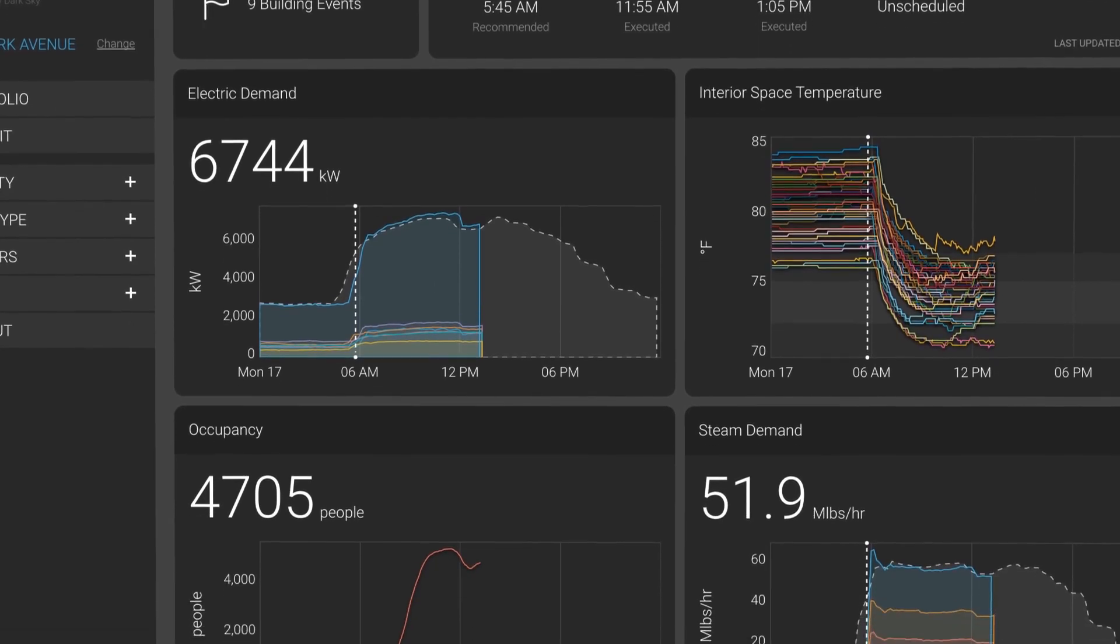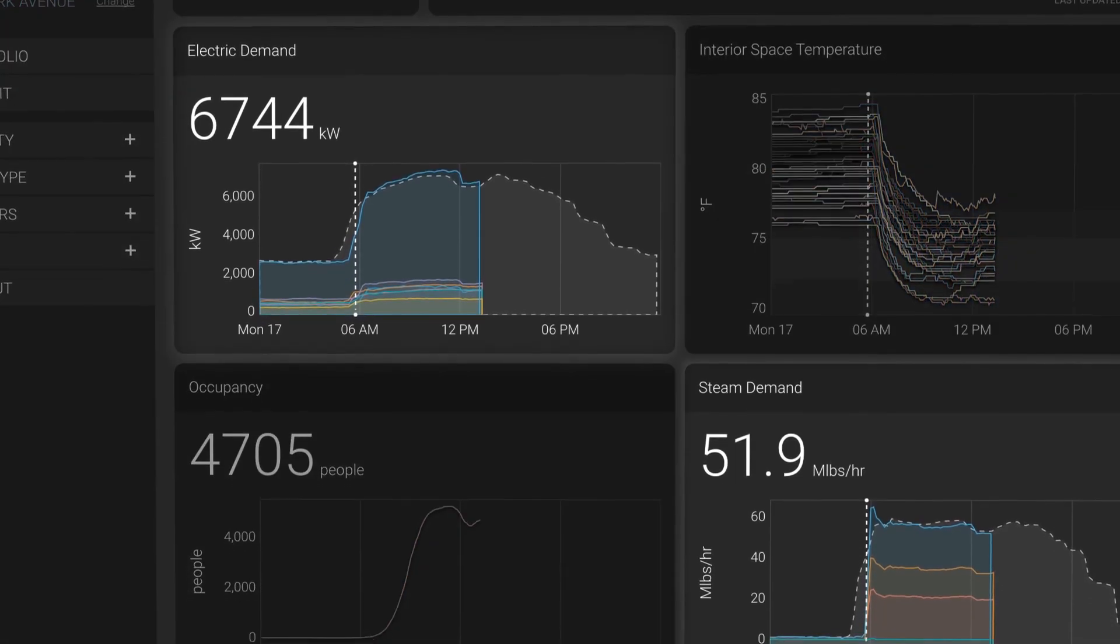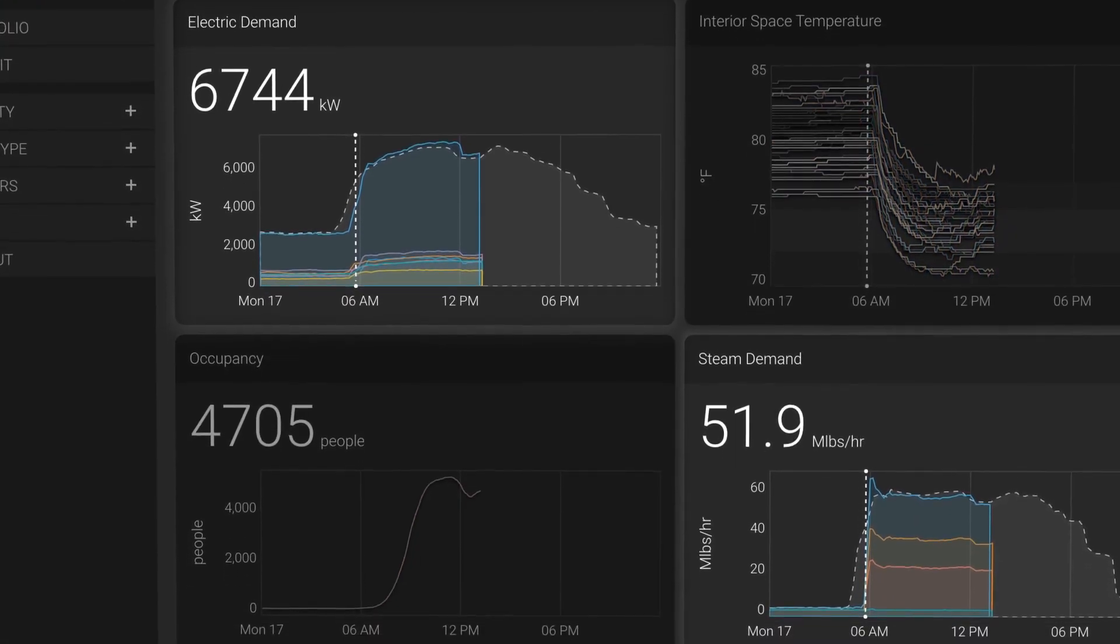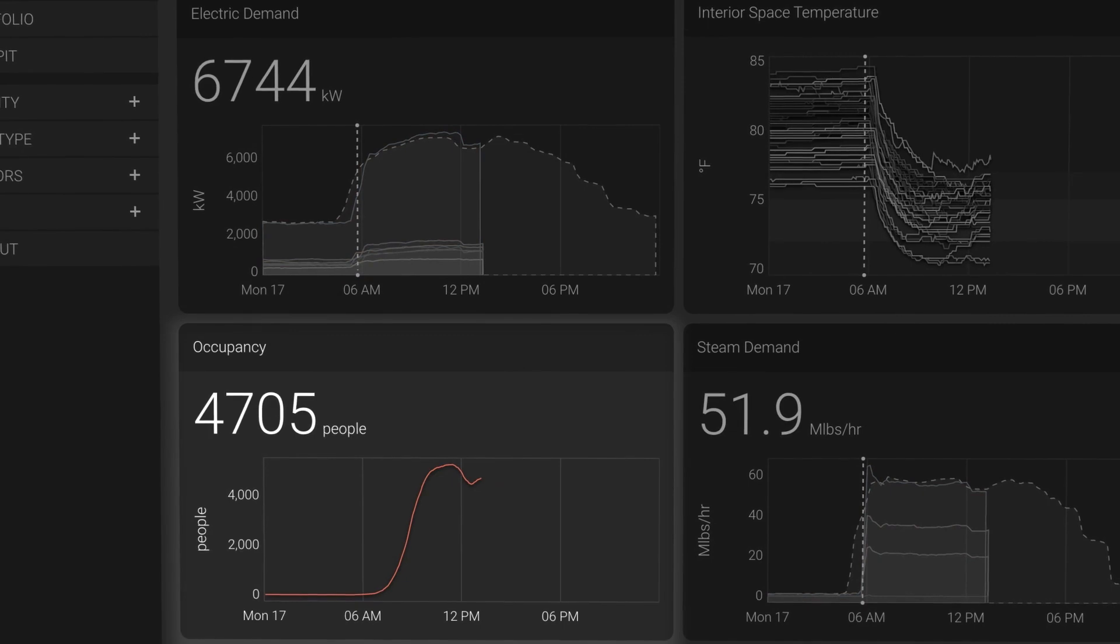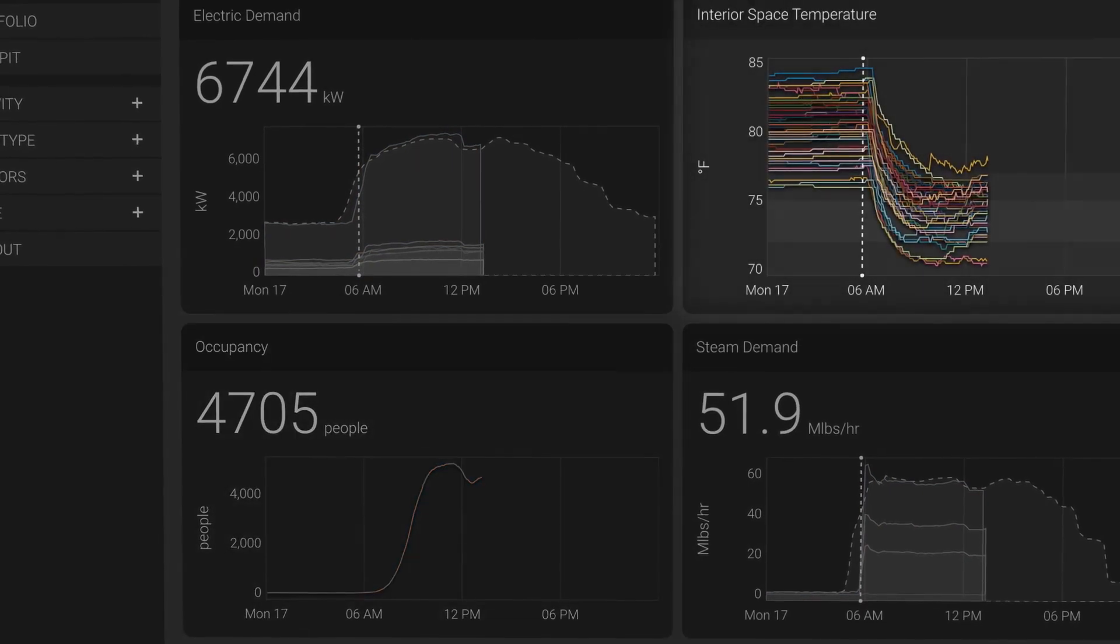Including everything from utilities, to health and wellness, to space utilization.